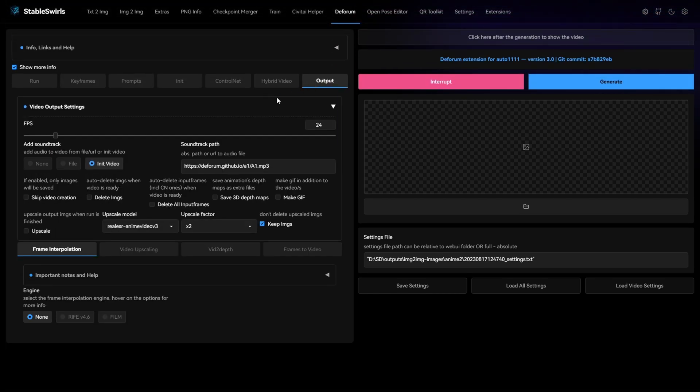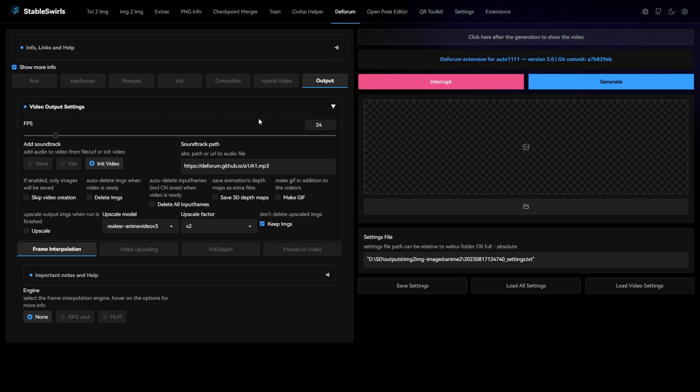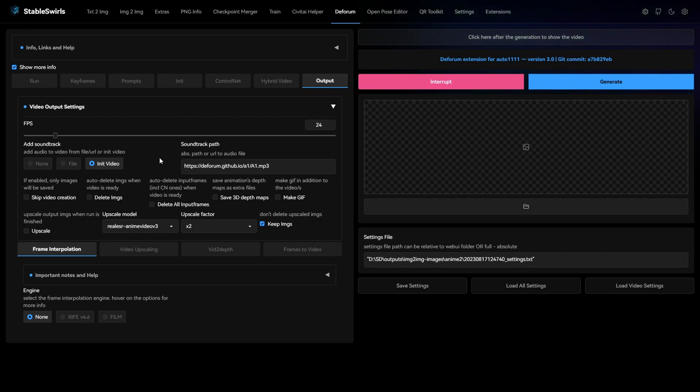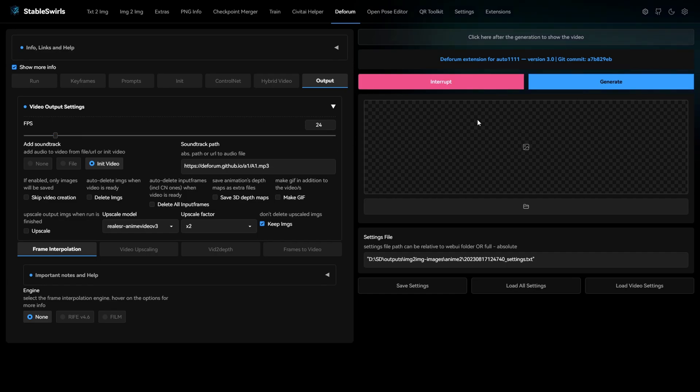And finally for the output, you need to make sure you have the same value for fps as the original video. And for the soundtrack, I'm choosing init video. This will automatically add the audio from the original video. I will run this now and let's see what we get.